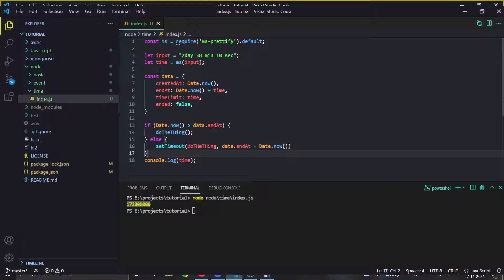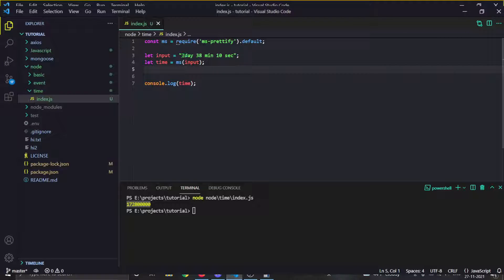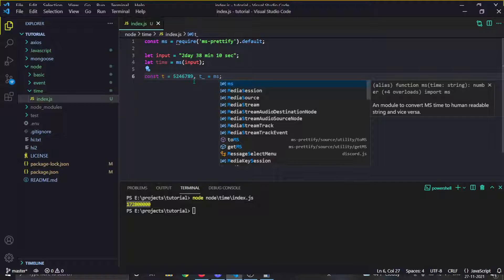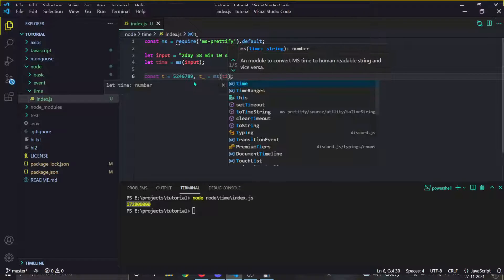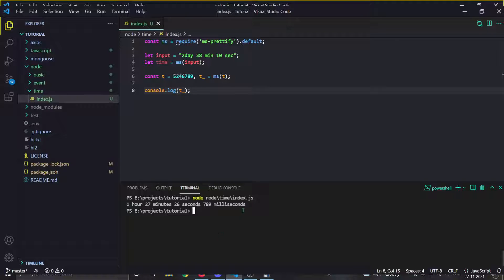Now let's look at the reverse. What if you want to make time readable to the user? If you have time in milliseconds, a normal human can't understand it. So you can do 't2 = ms(t)' — where t is your millisecond value — and log it. You'll see something like '1 hour 27 minutes 26 seconds 789 milliseconds'.